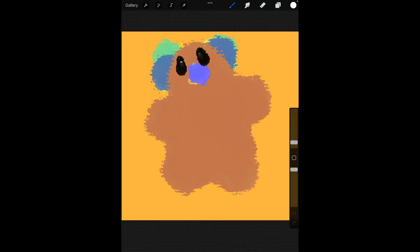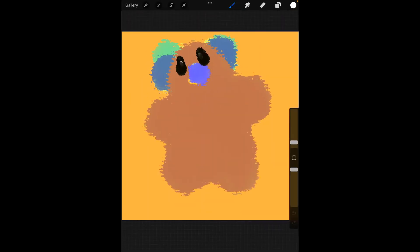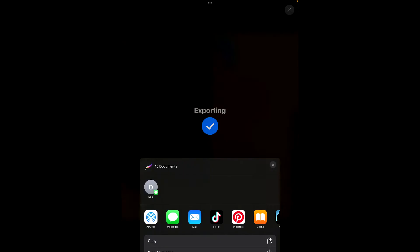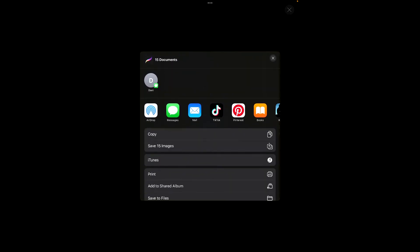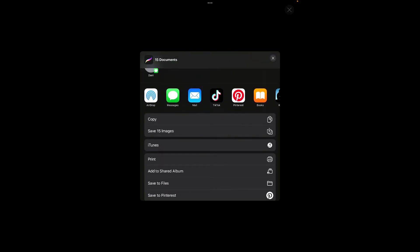All right, so go to your art piece, go to shared layers, PNG files, export, and go to save through files.